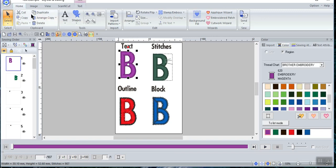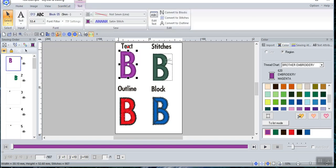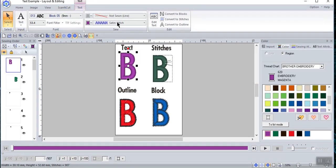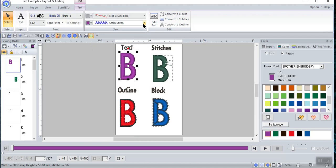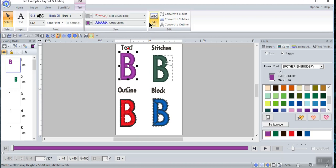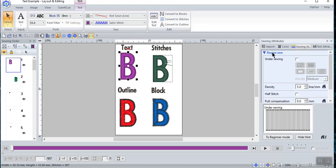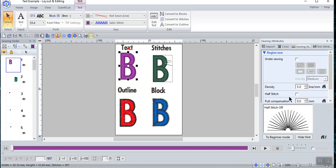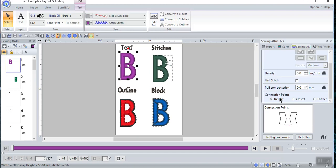I know it's text because I see at the top of my screen that I have my text tab and I can select it. When you have text, you can add your line properties and change your region properties, but you need to realize that if you make it so large the satin stitches may not look good — for that reason you might want to change them to a fill or programmable fill stitch. You can convert it to blocks, convert it to stitches, and you can edit your text. When you have text, the sewing attribute tab has the ability to add under-sewing, change the density, half stitches, pull compensation, and connection points.